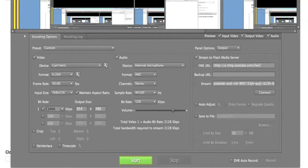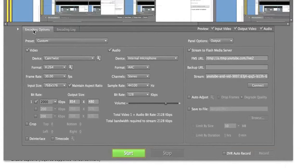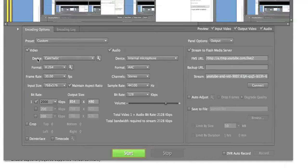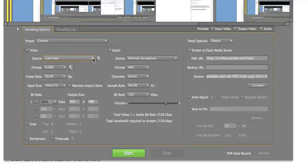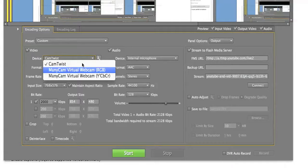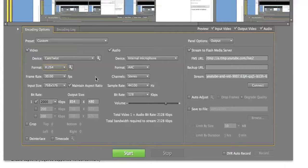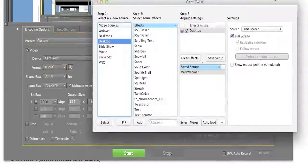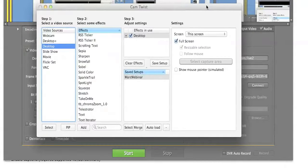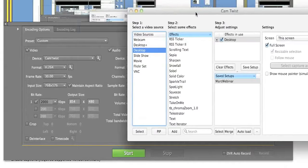Now let's look at some of these settings. There are two tabs: Encoding Options and Encoding Log. Encoding Options breaks down into Video and Audio — I want to show both. For the video device, this shows me CamTwist, which is what I want. I also have ManyCam as an option but I'm not using it. I also like H.264 — works everywhere. Frame rate I'm sticking with 30, and the input size matches what CamTwist has in its preferences.